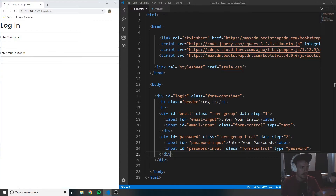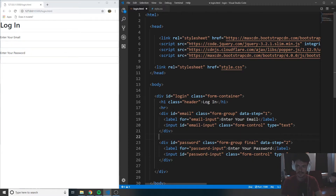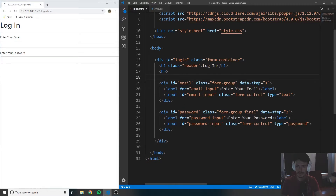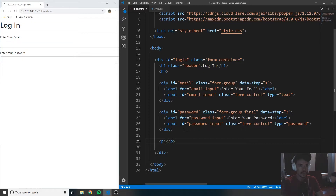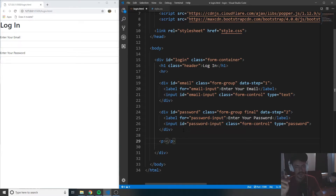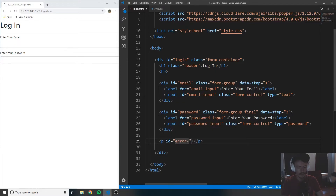Now let's go ahead and underneath our password section, create a paragraph tag. Inside of this paragraph tag we're going to be populating error information that might occur when trying to log in — say you type in the wrong email or the wrong password. We're going to use JavaScript to populate this, so we're actually going to leave it empty, but we are going to give it an ID of error-message so that we can access it easily through JavaScript.